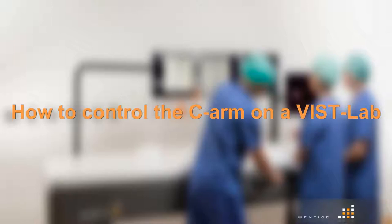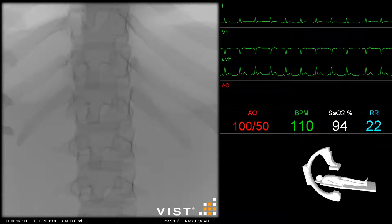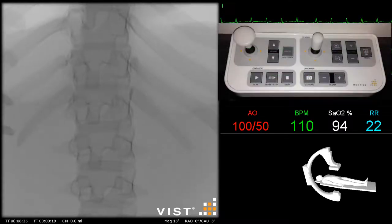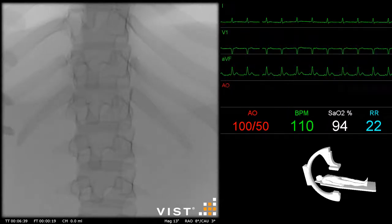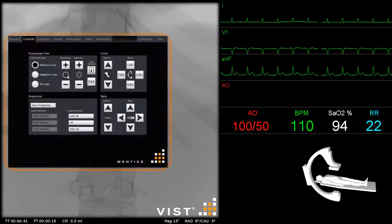Hello and welcome to how to control the C-Arm on a Mantis VIST Lab Simulator. There are two possibilities to control the C-Arm on a VIST Lab system: you can use the joysticks and buttons on your control box, or you can use the control tab on your right screen.